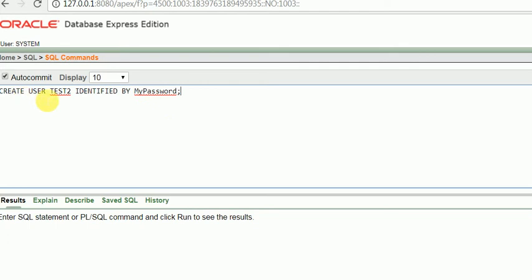Create user username identified by my password. This is a standard statement for creating a user.